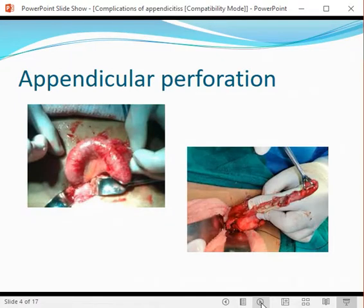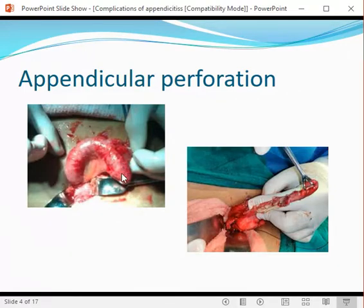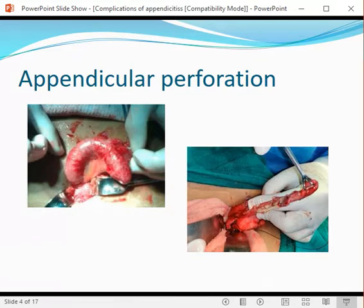The first and most common complication of acute appendicitis is appendicular perforation. In this picture, you can see a purplish spot — a very severely inflamed appendix with appendicular edema and suppuration visible. When the patient comes at this stage, they will have more severe, marked clinical signs of appendicitis.